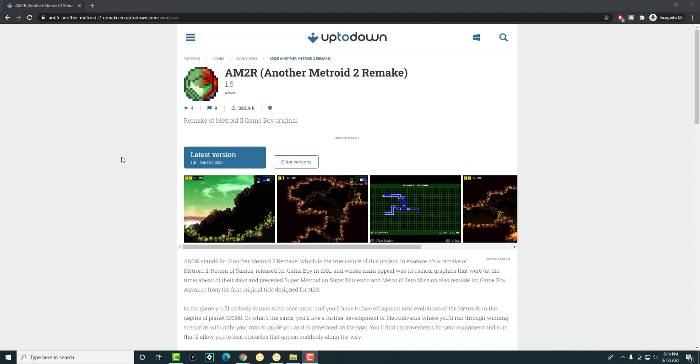If you're wondering, this is a remake that a bunch of people got together and made. They basically remade a Metroid game and it's pretty damn good.